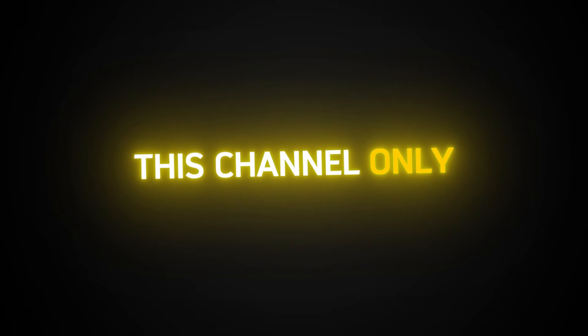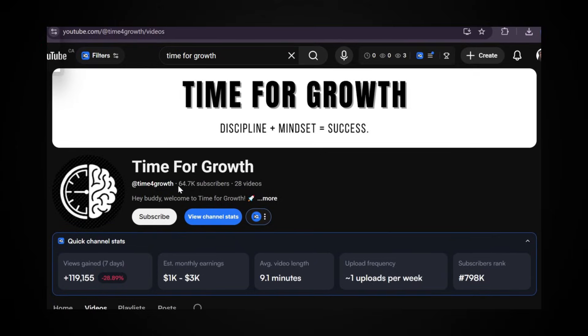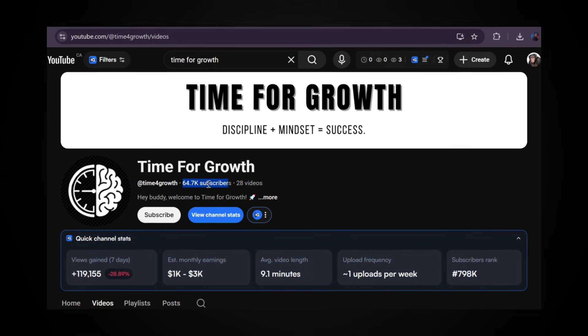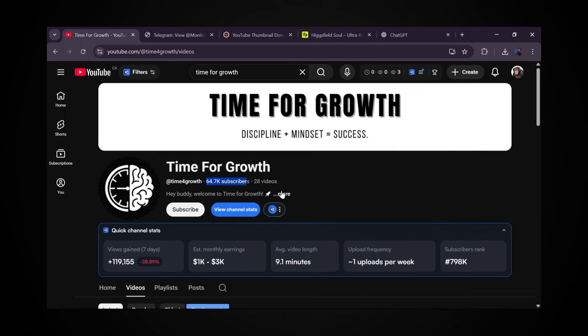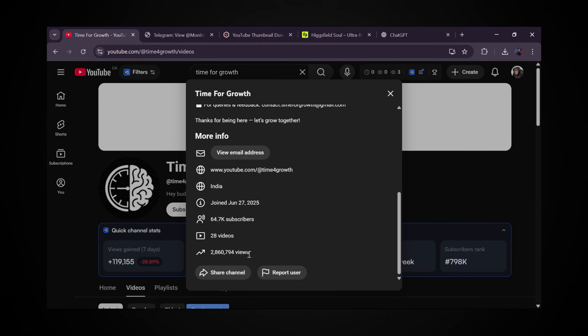This is eye-opening. This channel only started uploading four months ago and is already sitting at over 64,000 subscribers. Now here's the part that really matters. In that short window, they pulled in over 2.8 million views from just 28 videos.